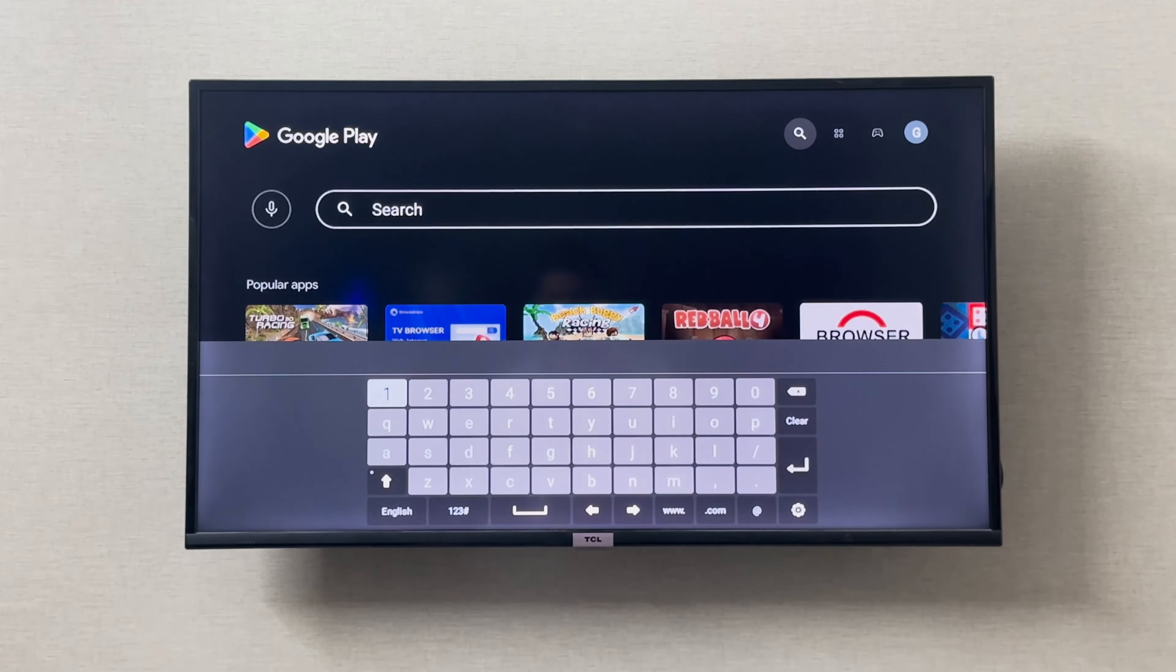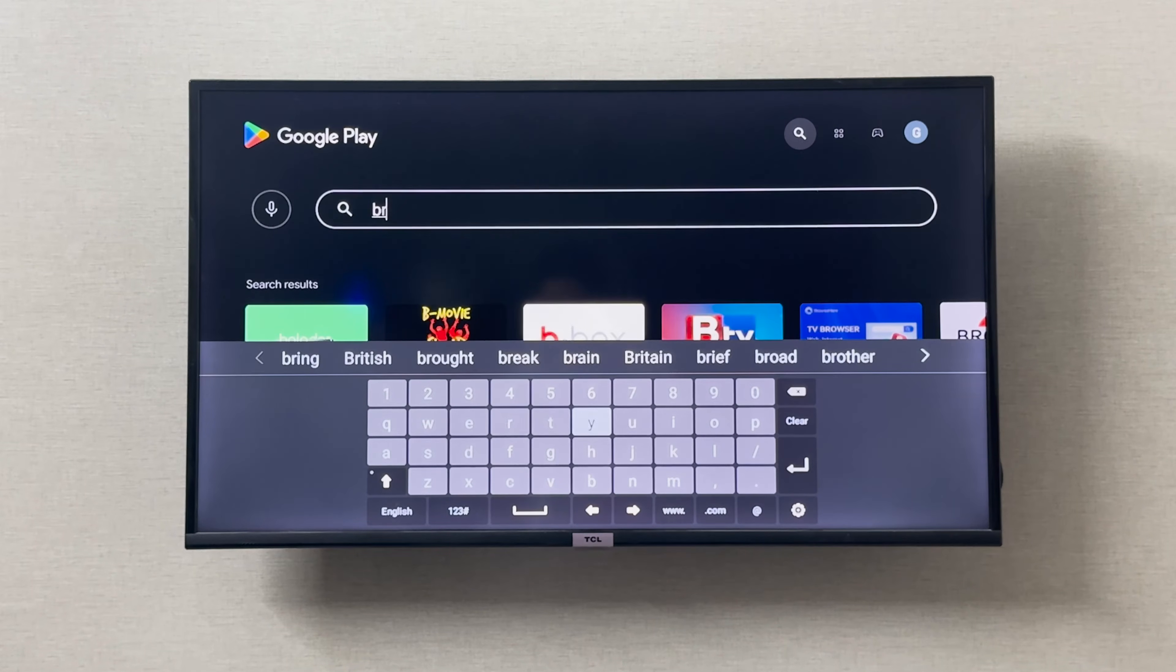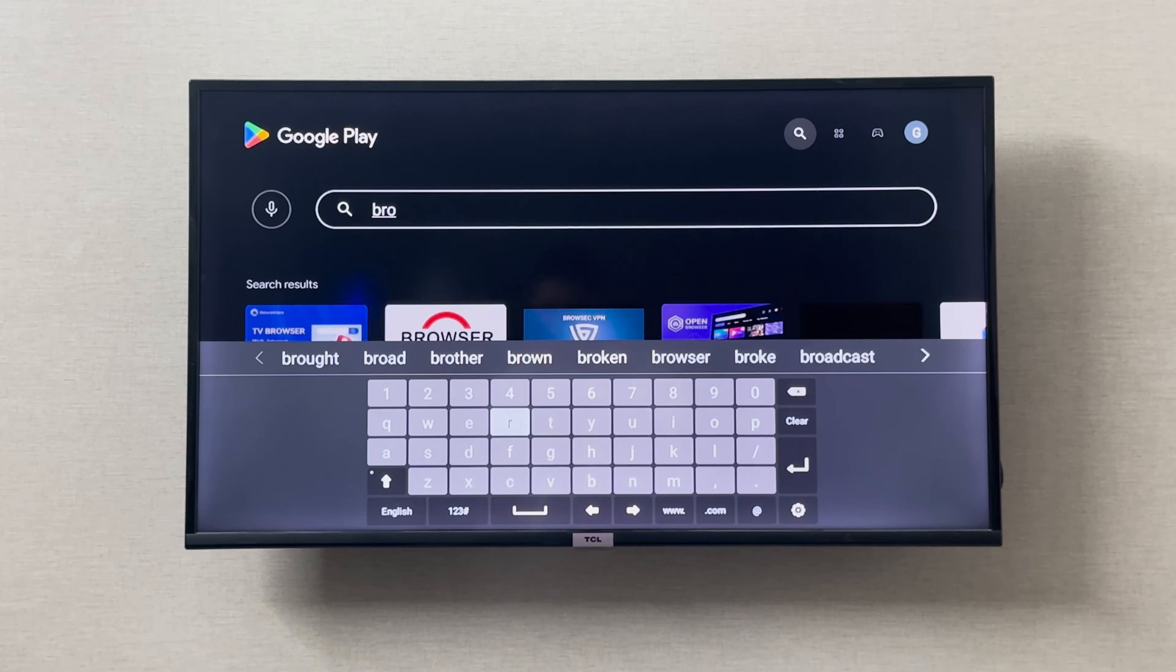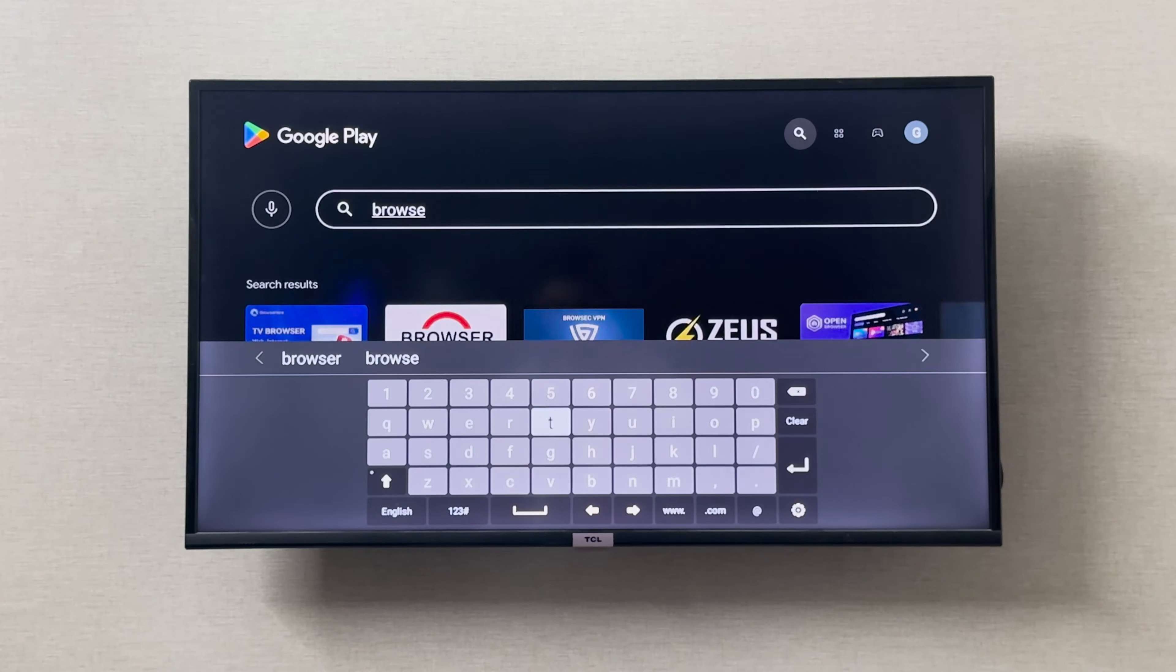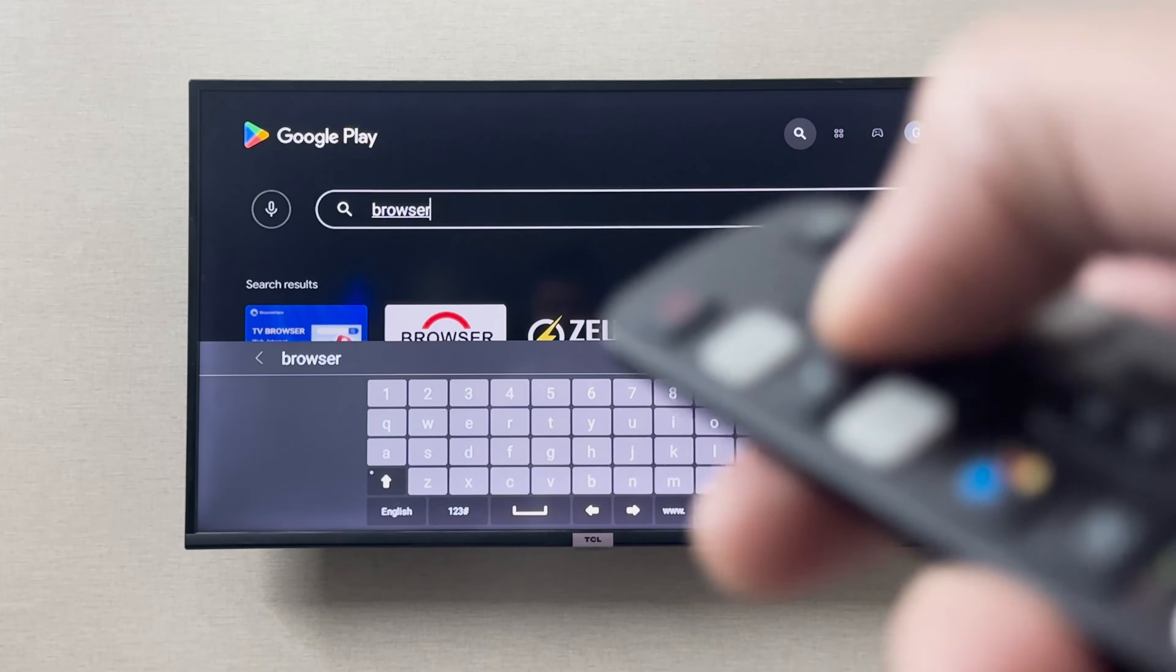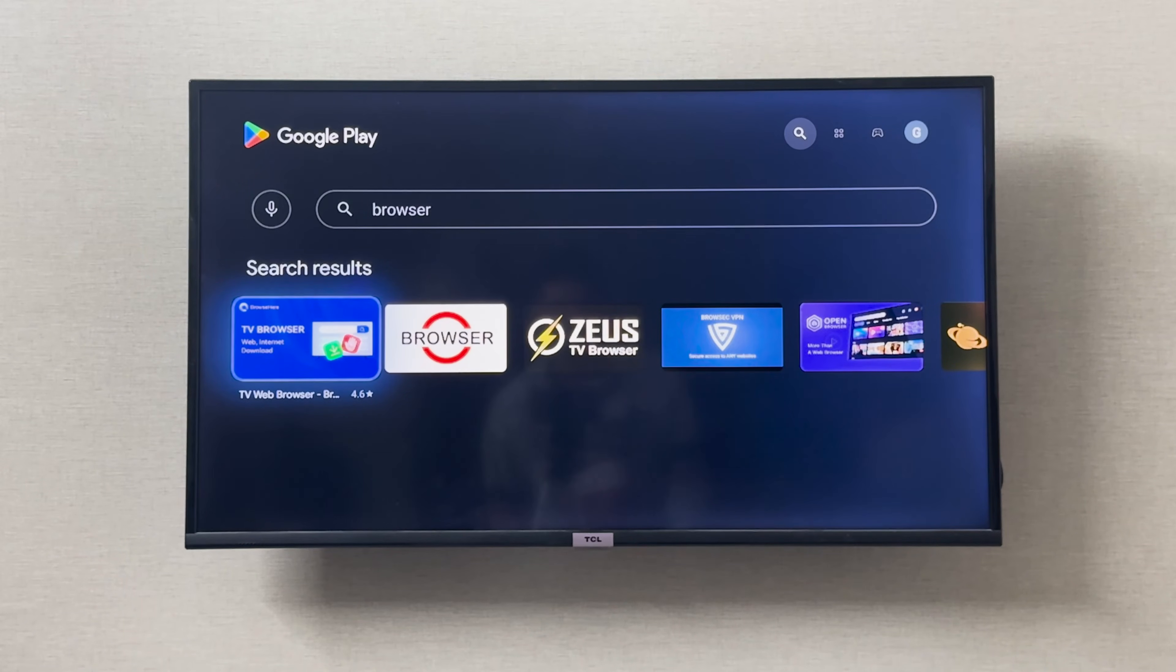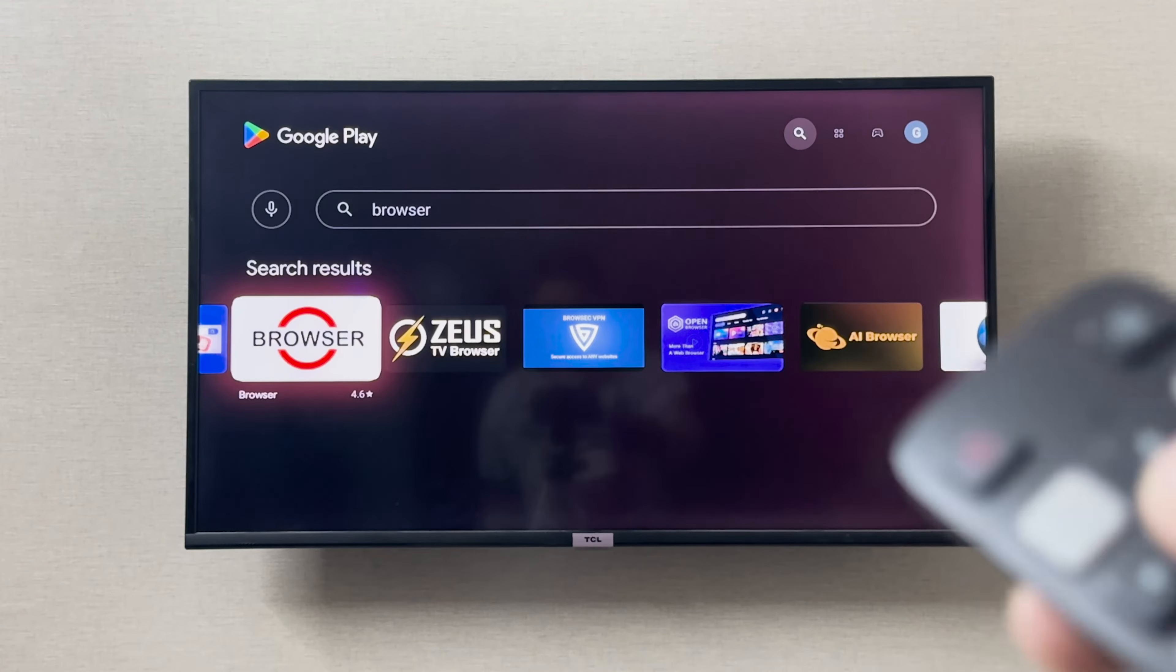DCL smart TV App Store does not have Google Chrome in it, so you can go to this browser. This works very well, I have tried it.